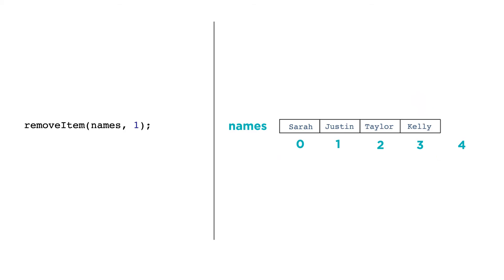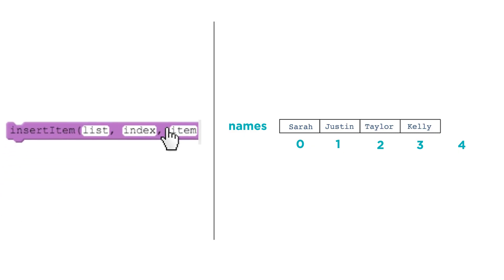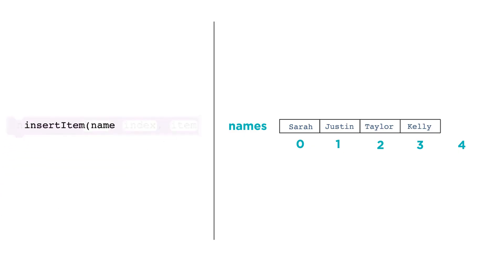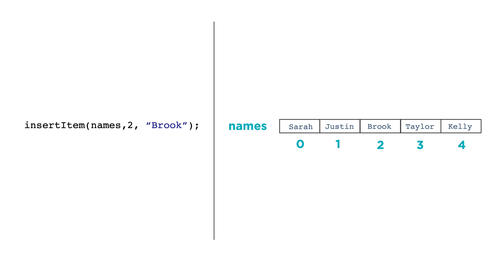We can also insert items into the middle of the list with insert item like this: insertItem(names, 2, Brook). The insert item function needs three parameters: the name of the list, the index you want the new item to appear at, and the value to insert.